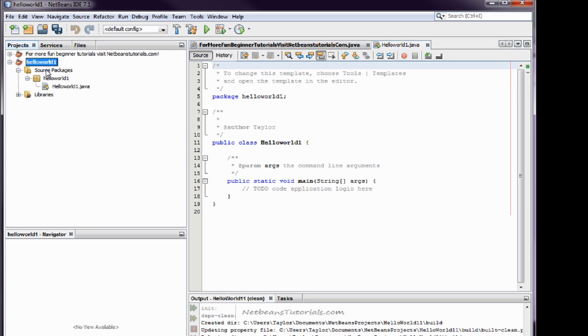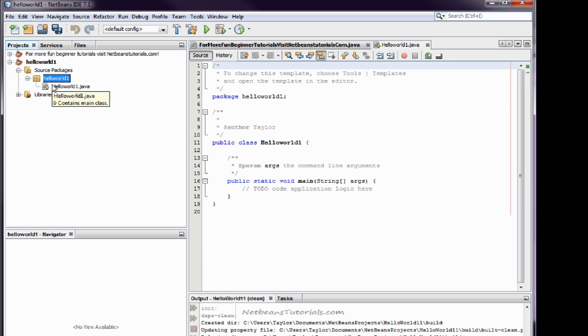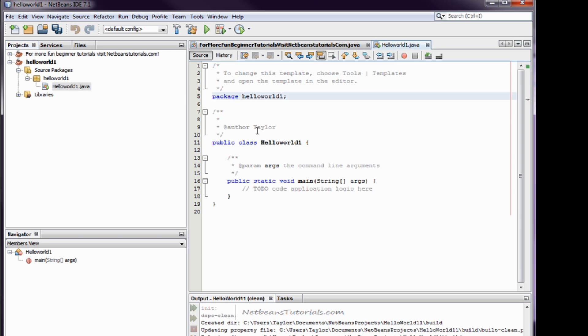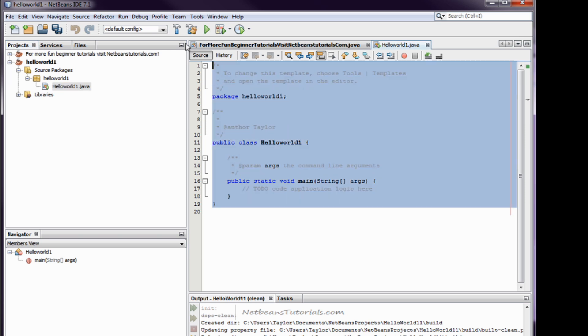In Hello World 1 you have your source packages, your main source package under here, and the HelloWorld1.java. Now, HelloWorld.java contains our main class which is over here. This is all our source code.